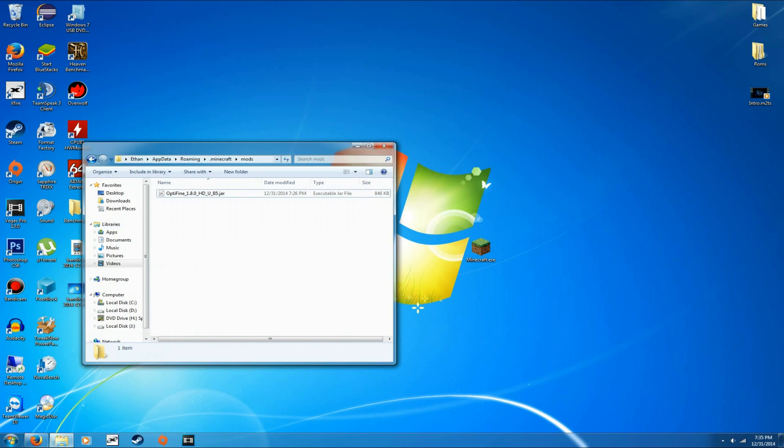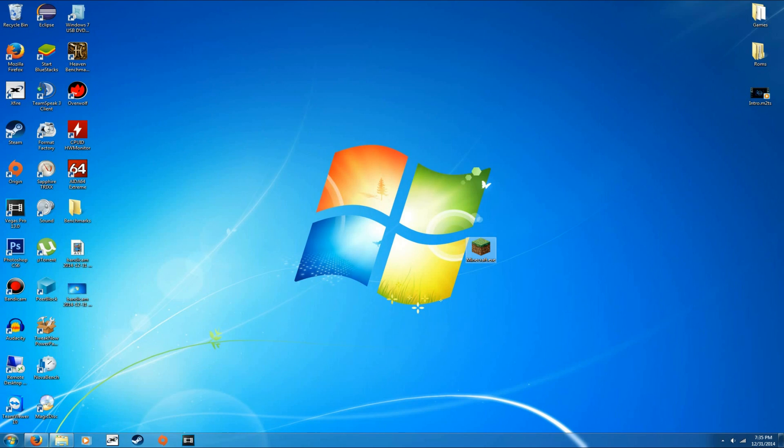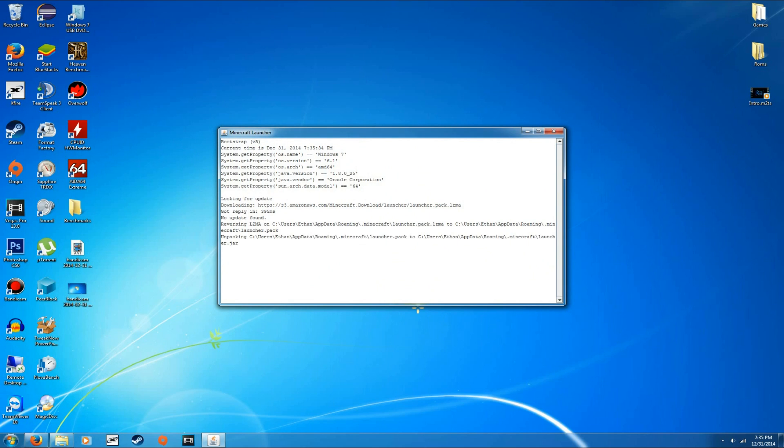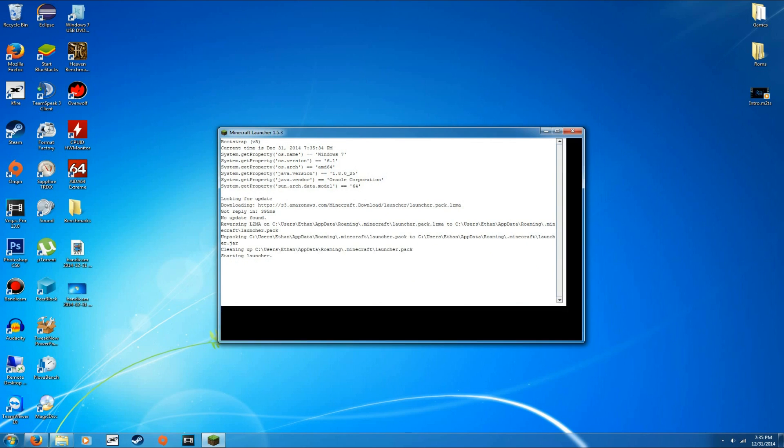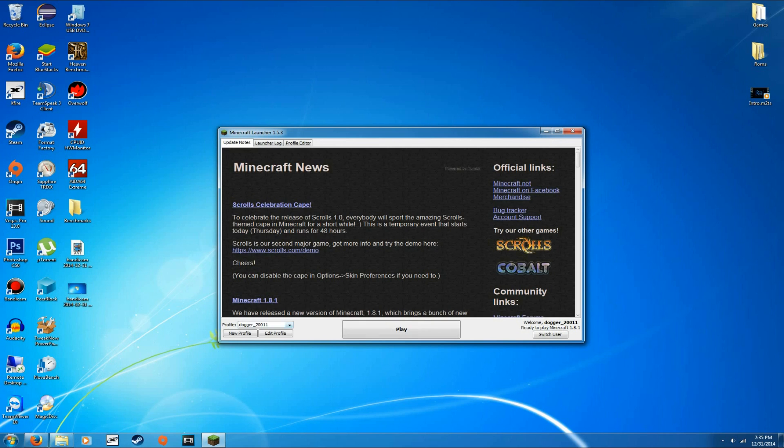So, once you have the mod, just plop it in your mods folder. And let's go ahead and open up Minecraft one more time.